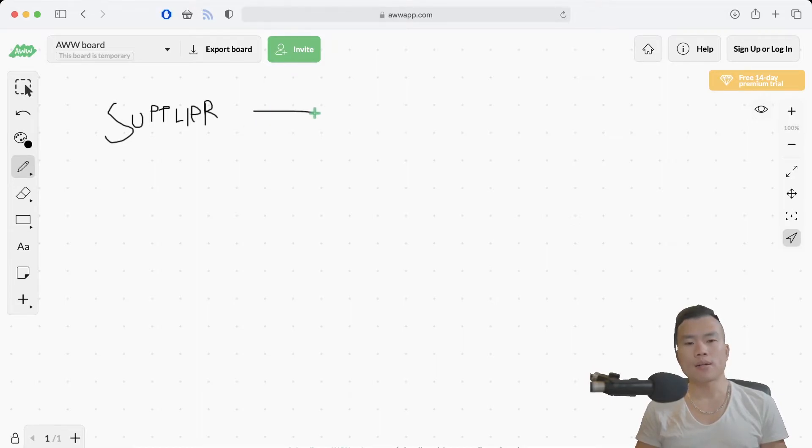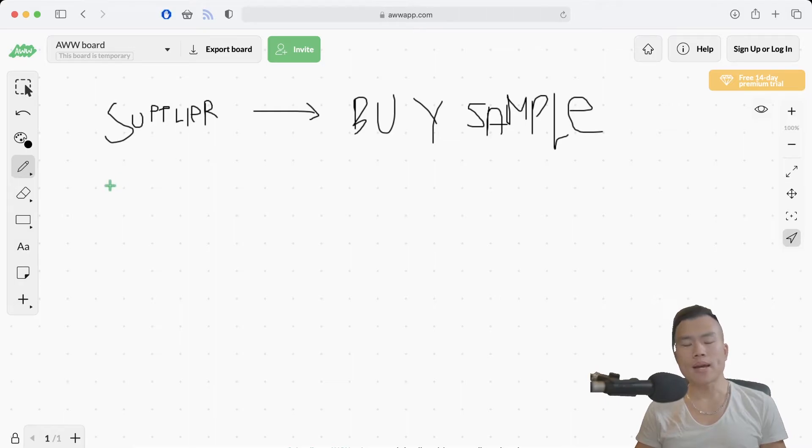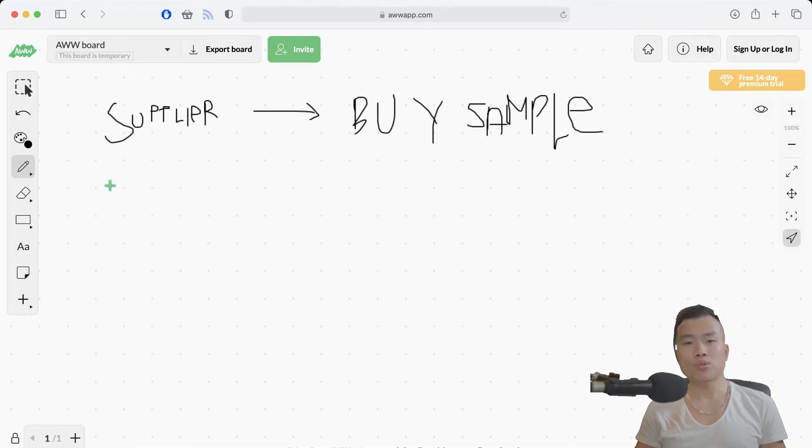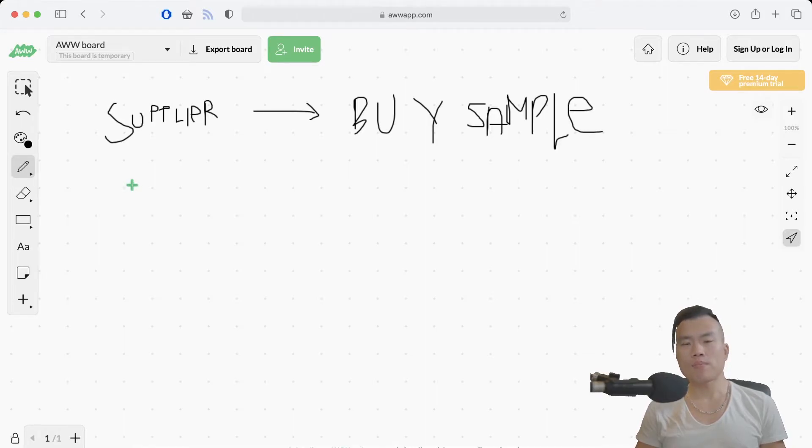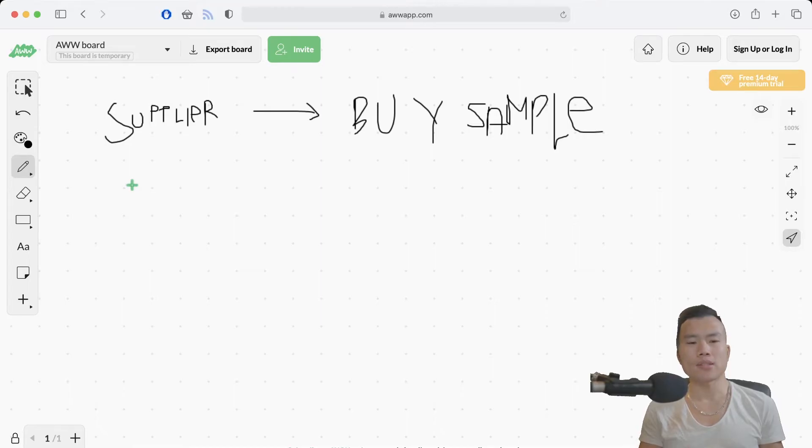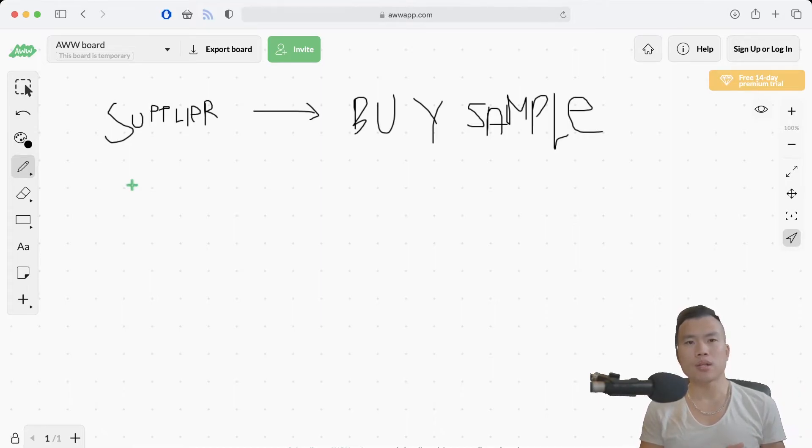So after finding the supplier, I will buy a sample. I'm sorry for my handwriting but I'm writing this on my MacBook's trackpad and it's horrible. So I will buy a few samples, try what kind of quality the product is, and if it's even possible to sell these products in my country.